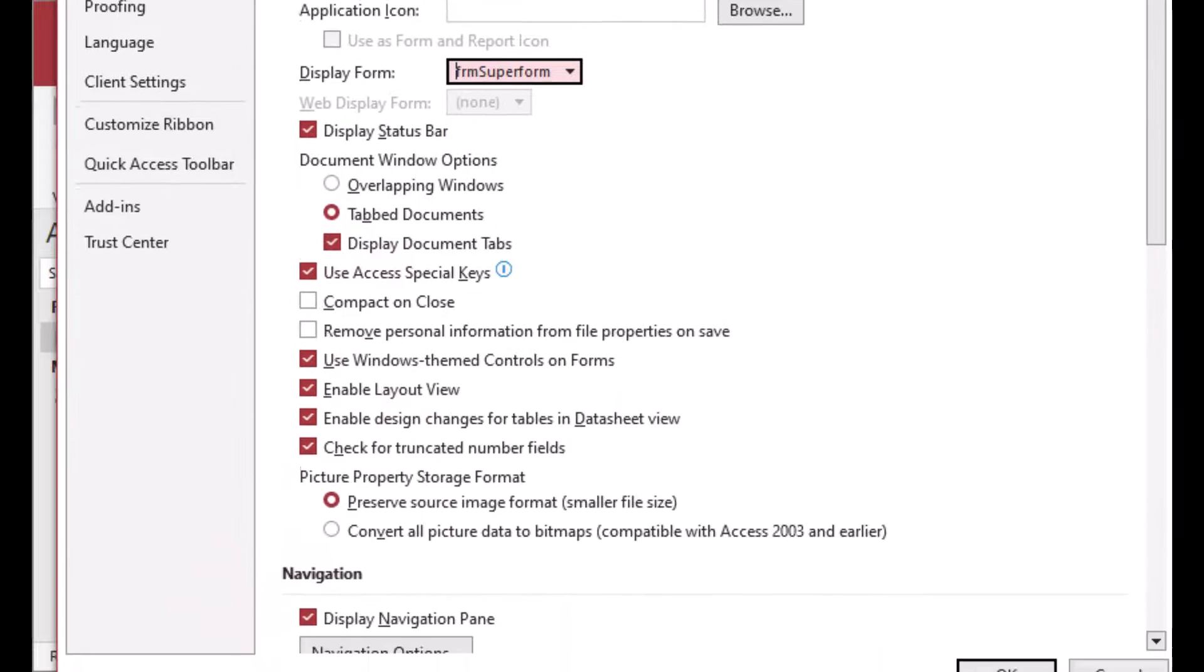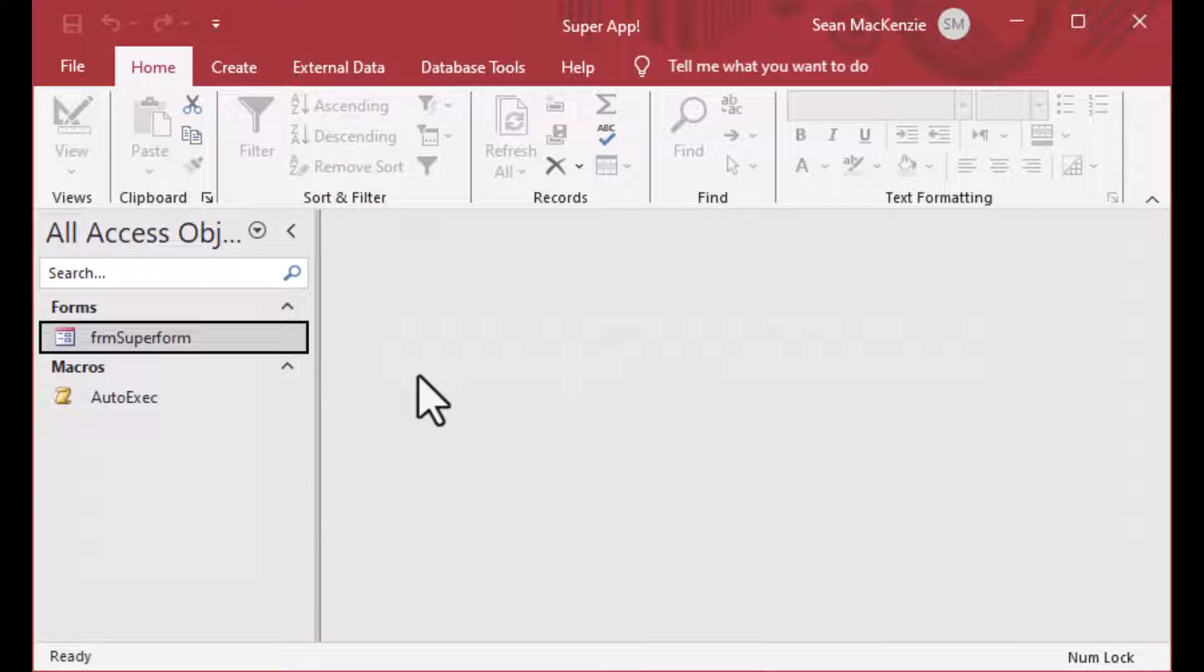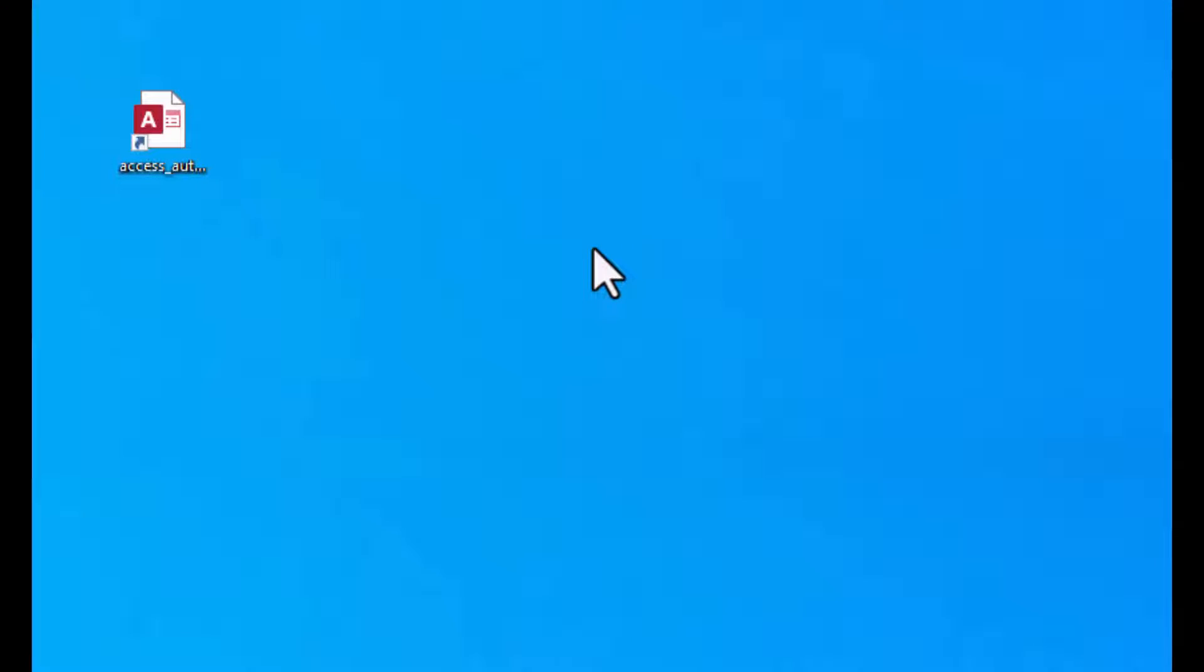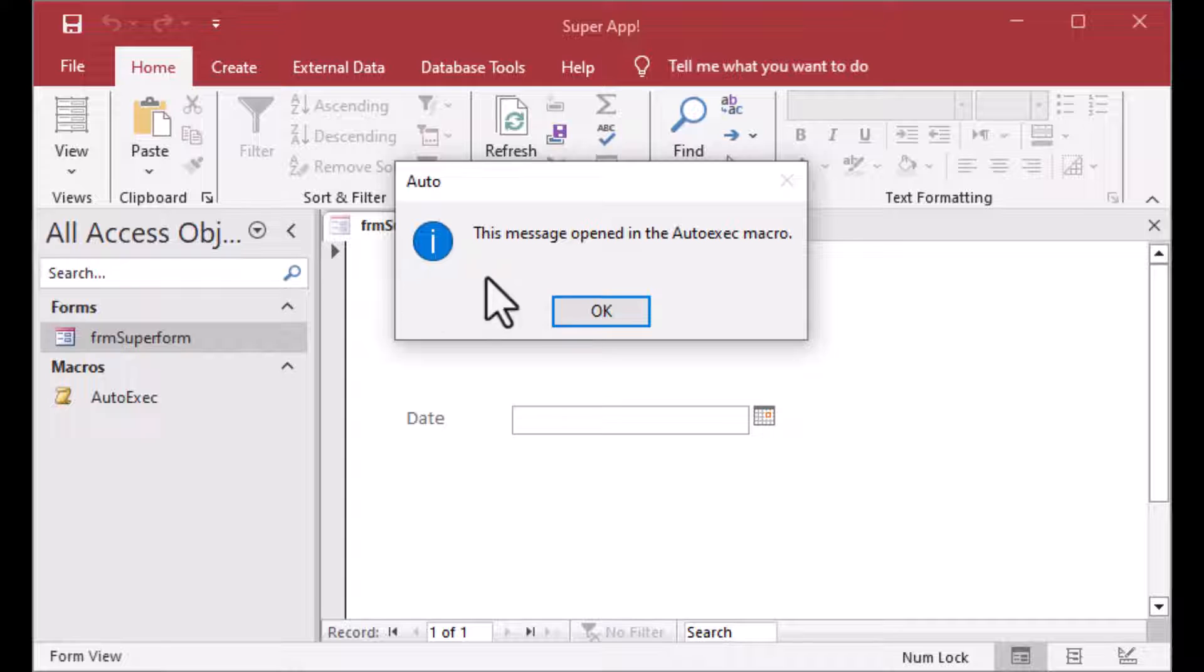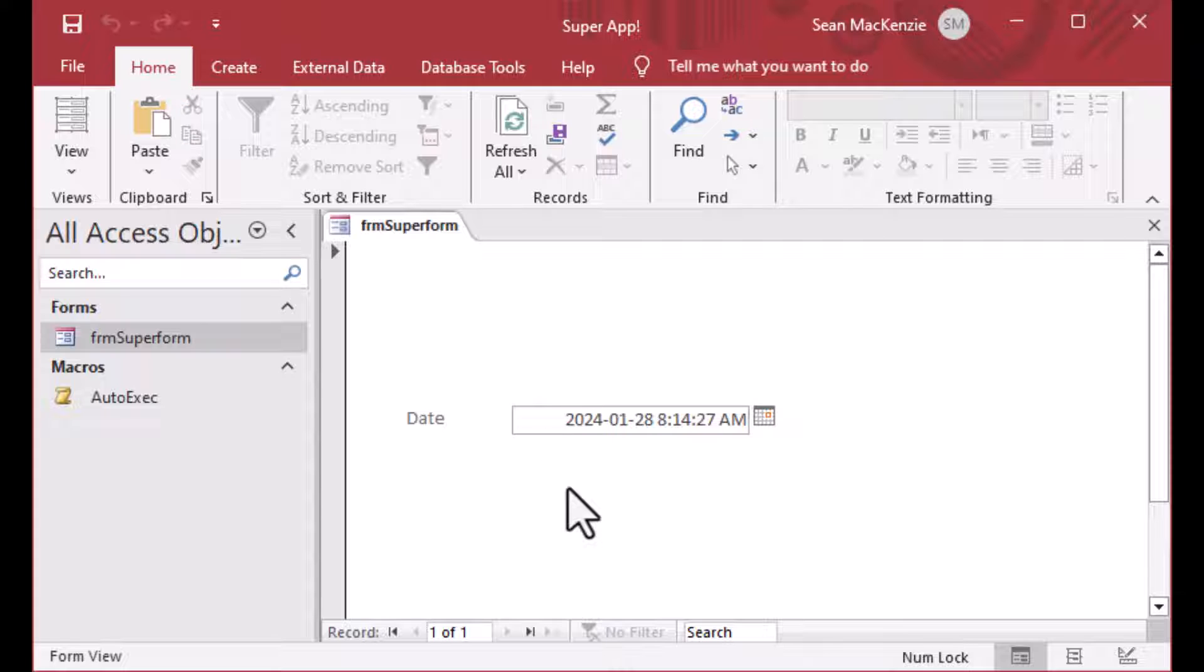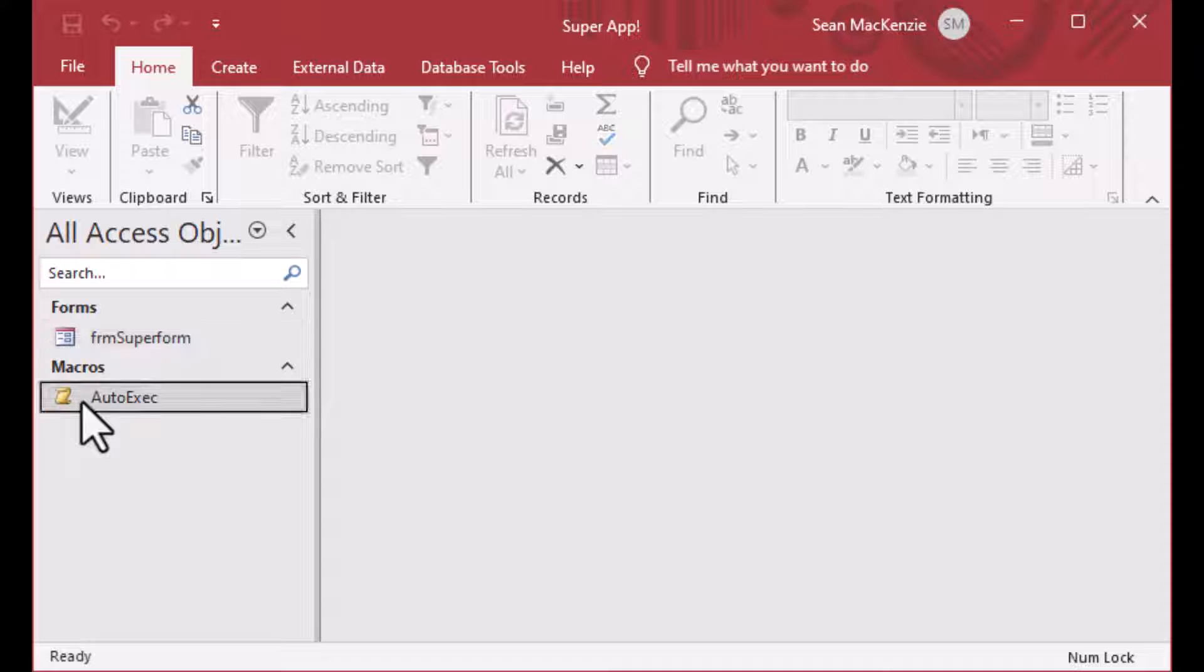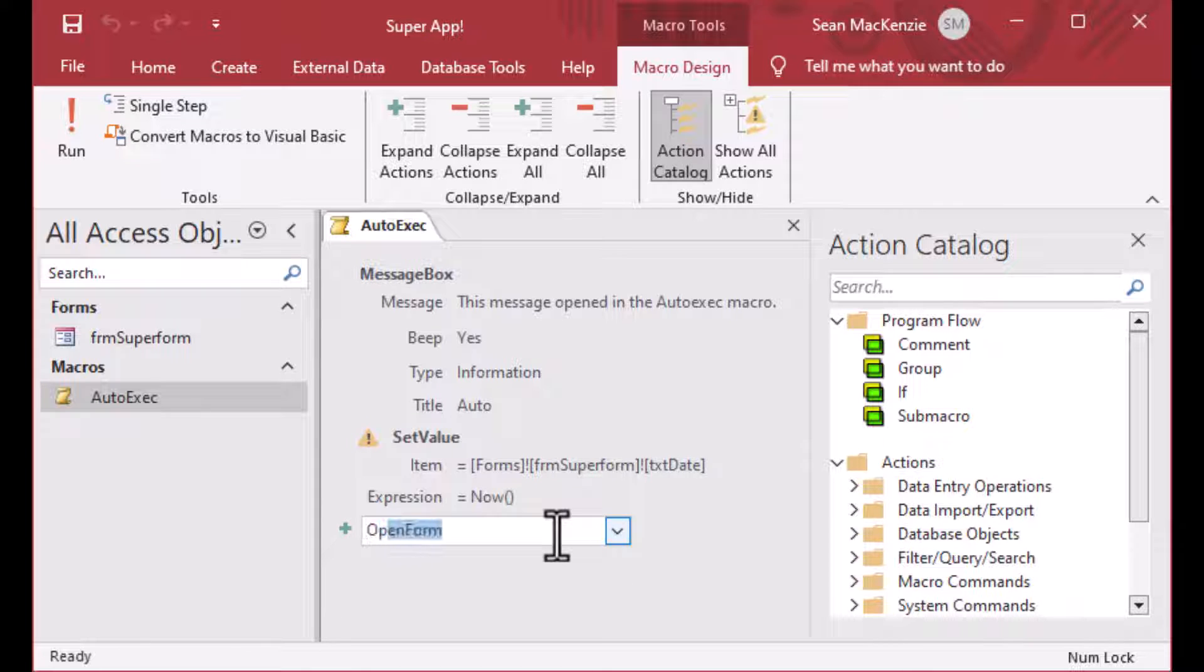But you can see if we choose the current database, you can add a title and all kinds of things. I cover this in more detail in my startup options video. Make sure you check that out. But you can also choose the display form. And that will open that form before anything else happens in the database. And so note that that actually happens before the auto exec macro is fired. So now if I close my database and I reopen it, you can see that the message opened in the auto exec macro. So that's the first step or the first action. And then the second action was to set the value equal to now of this text box here. And if I click inside of it, you can see that the actual time and everything is recorded there.